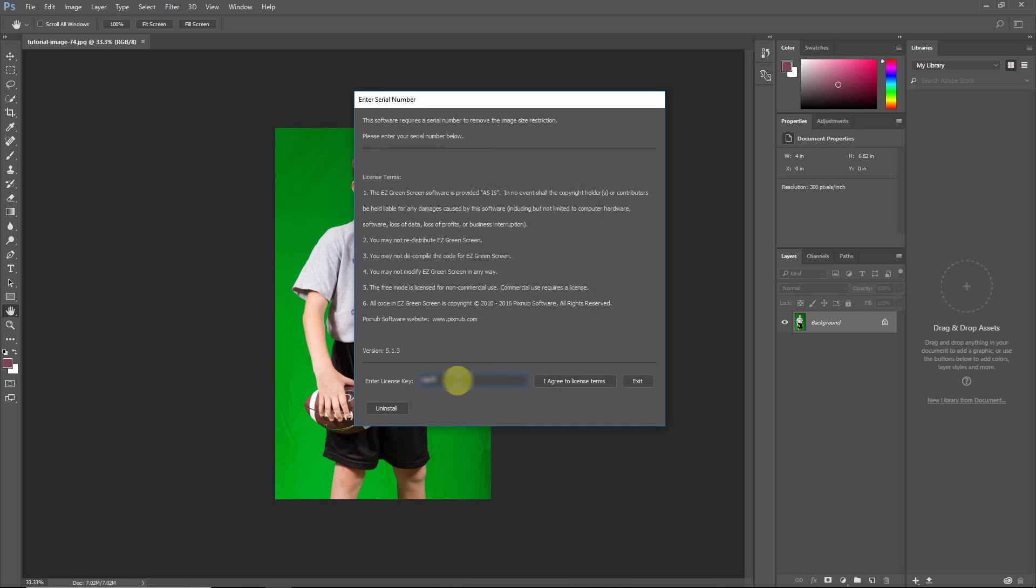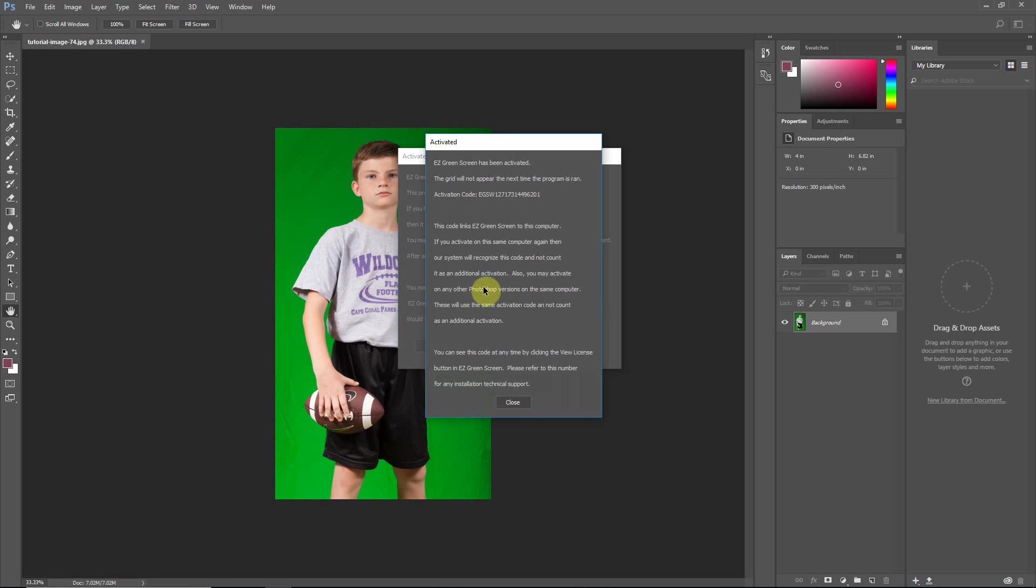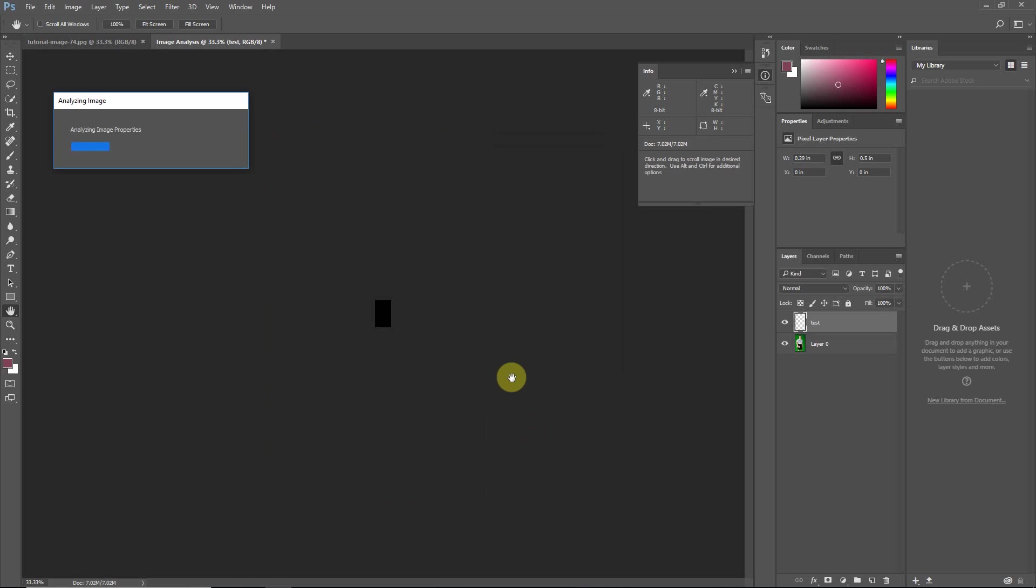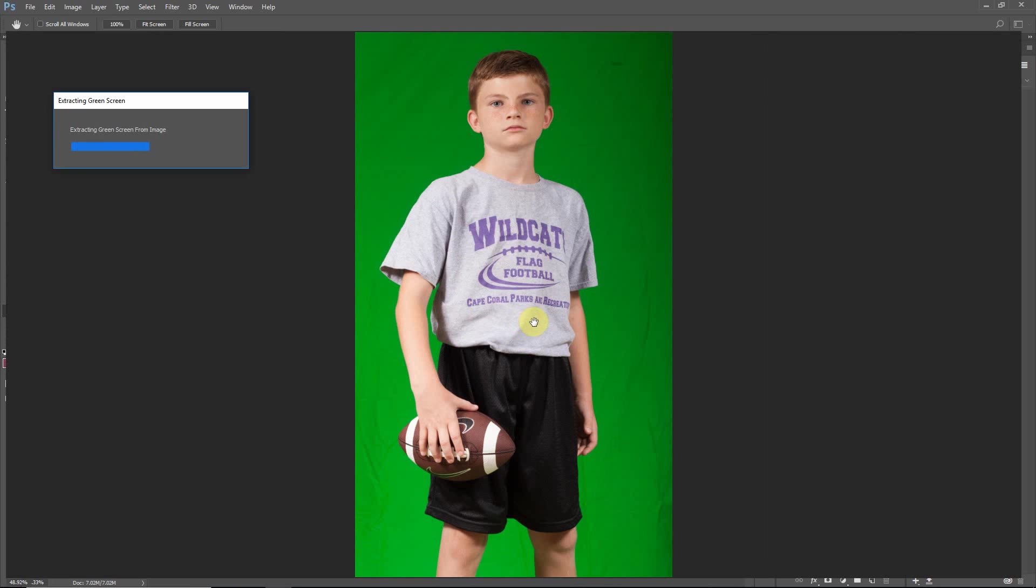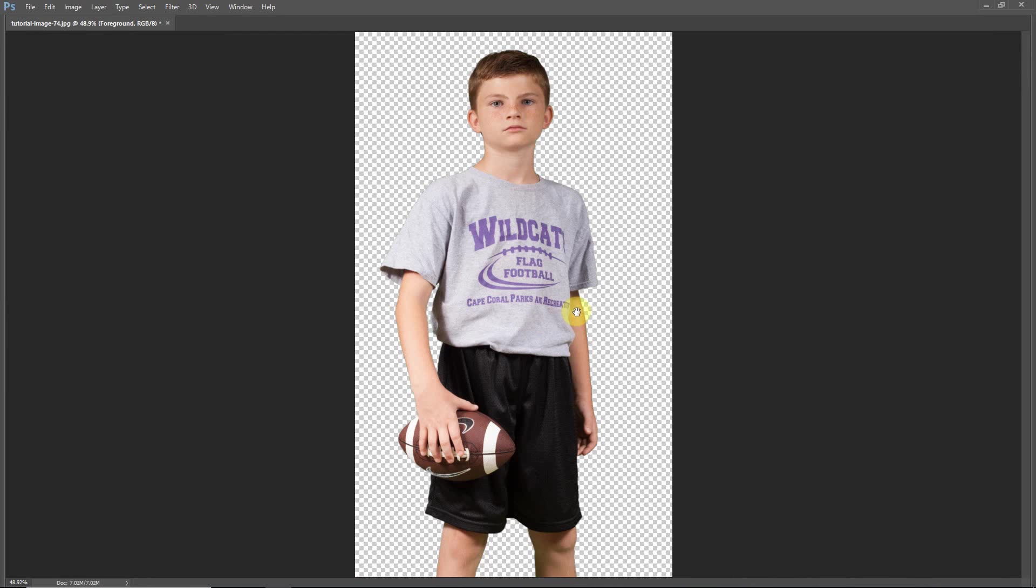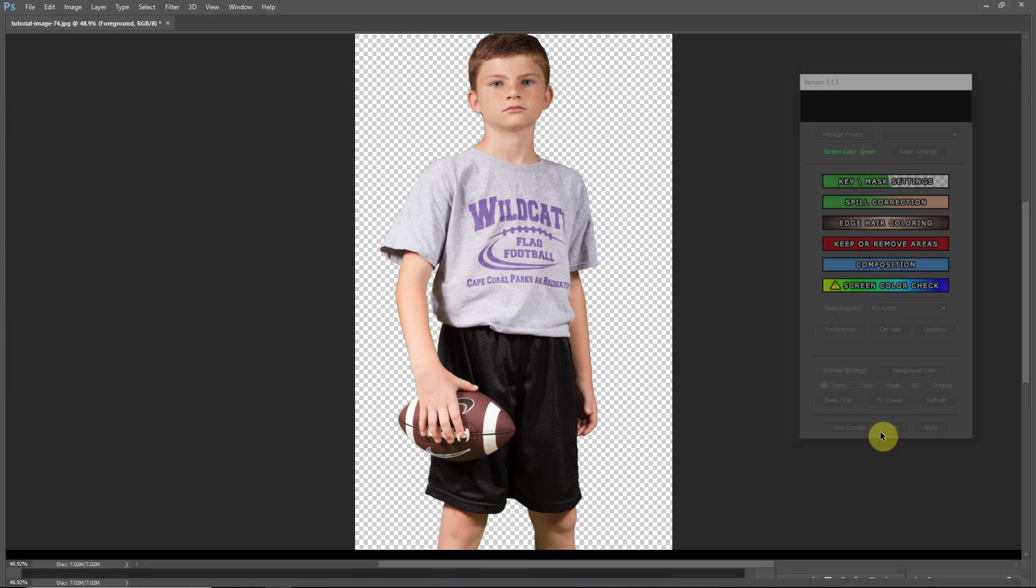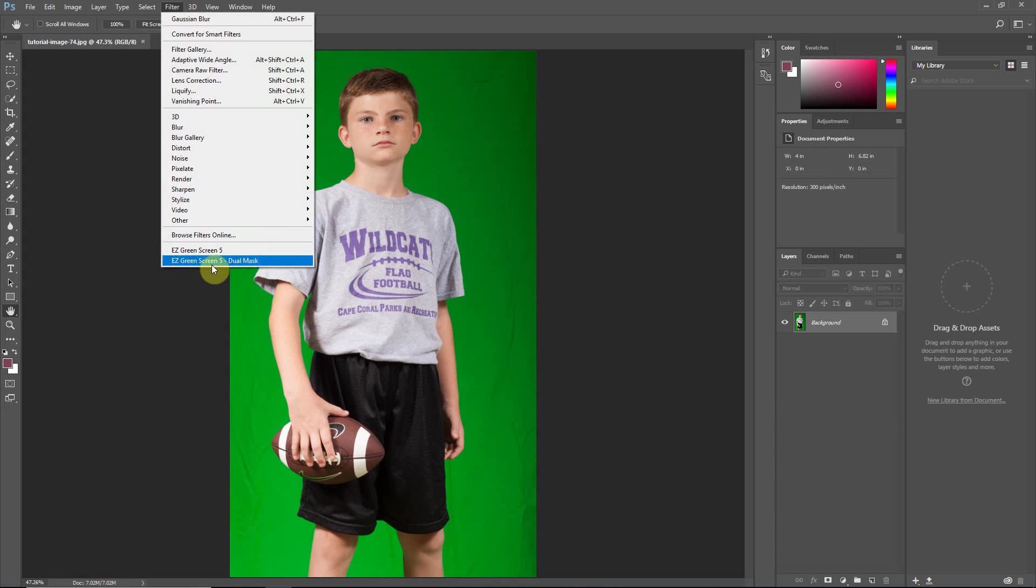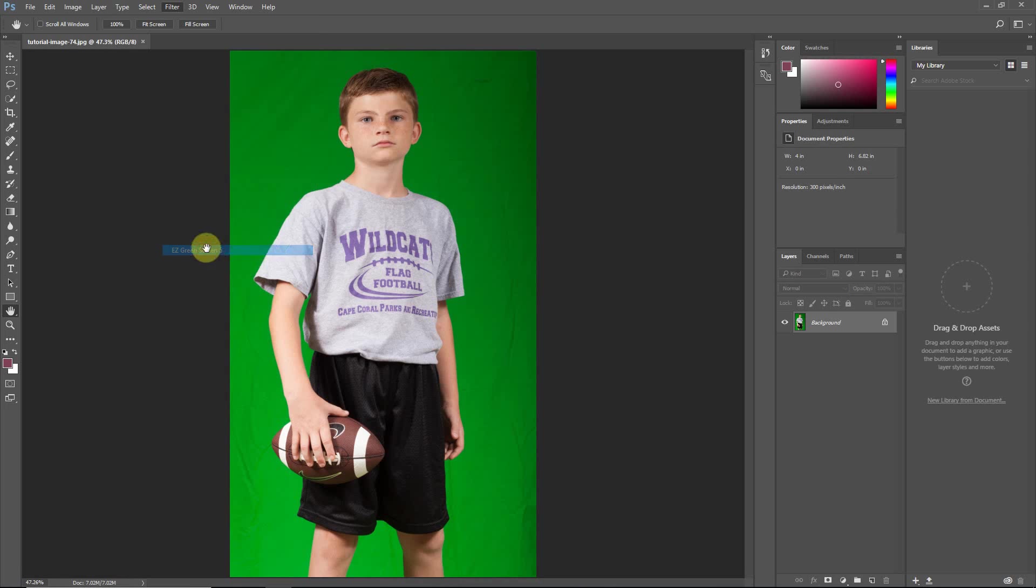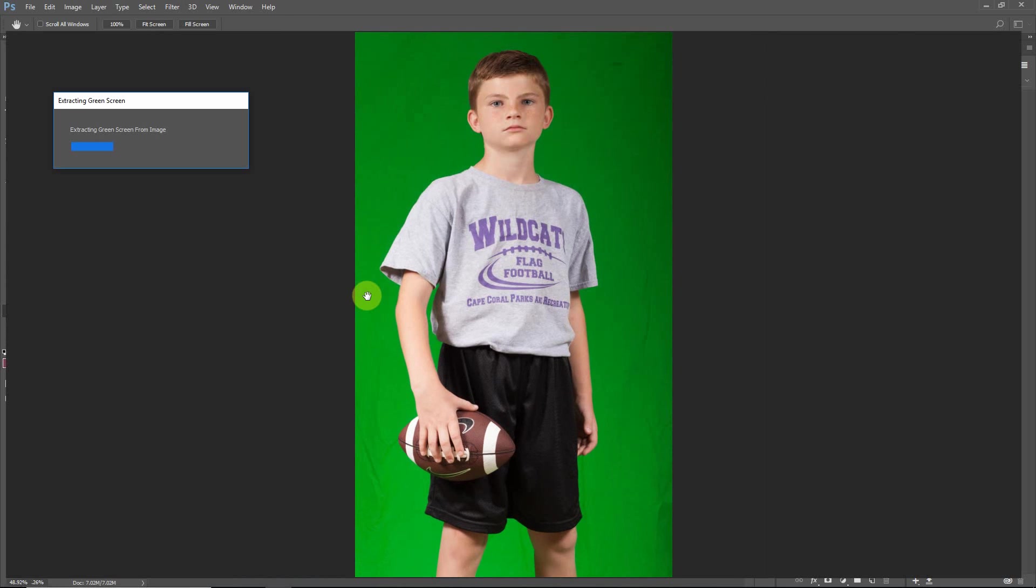So you just enter your license key that you got when you purchased. And then you activate. Now I'm just going to exit here and demonstrate that now that it's activated, you're not going to get that pop-up window, it just goes straight into the extraction.